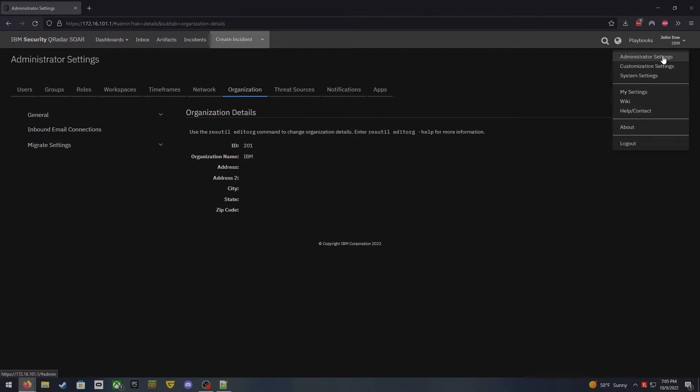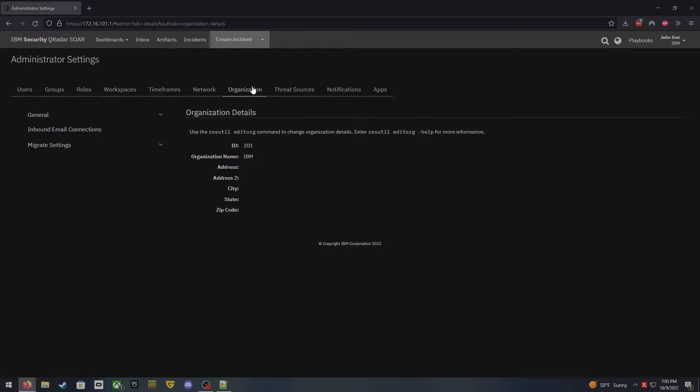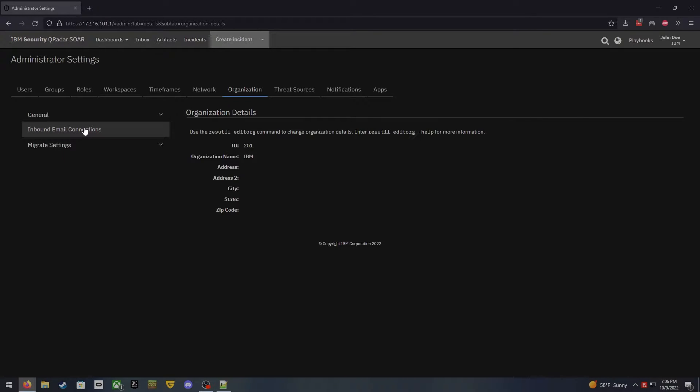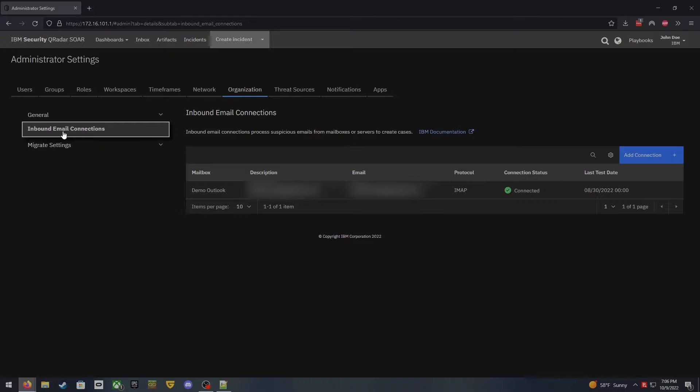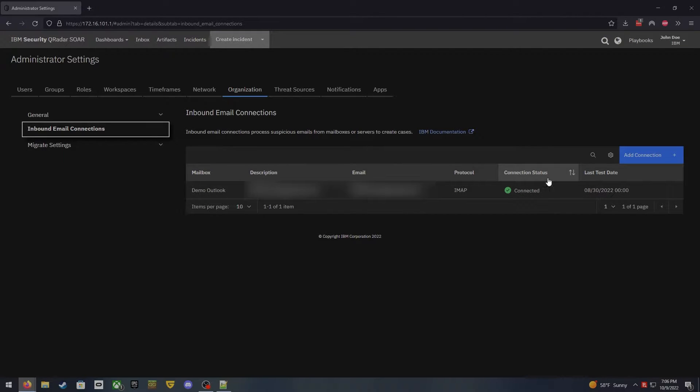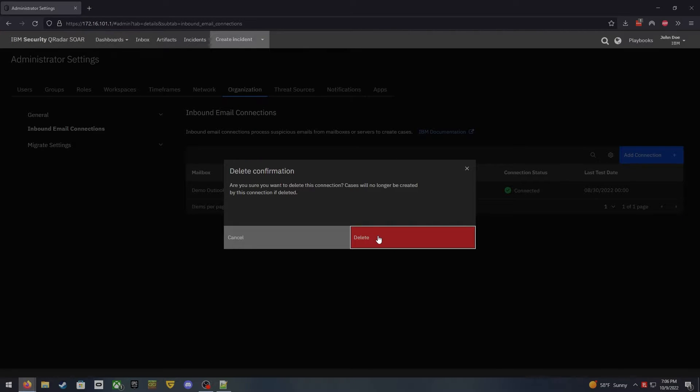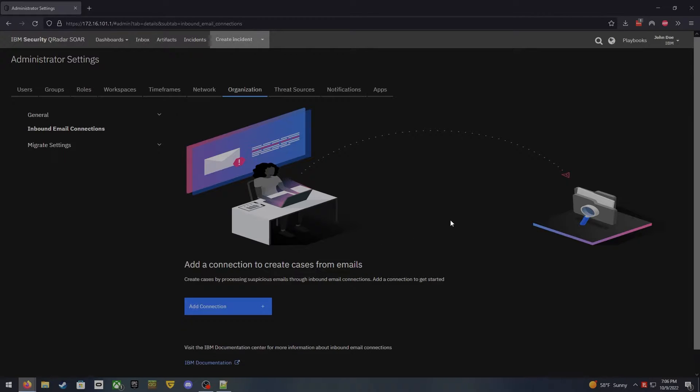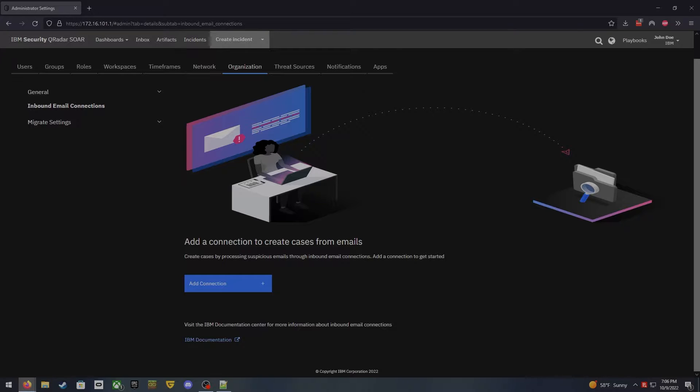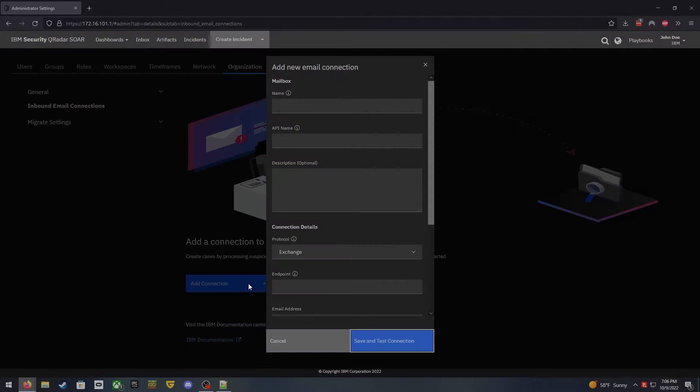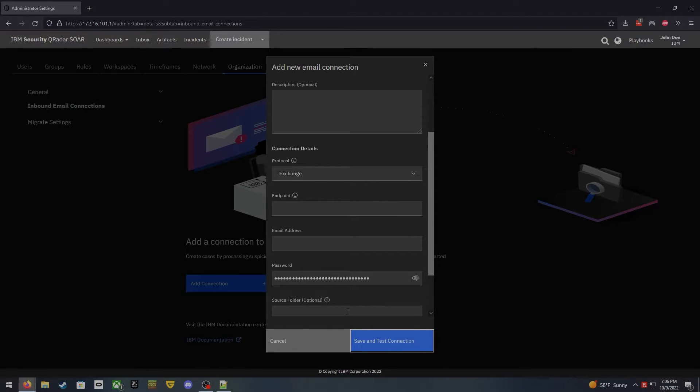Starting from the administrative settings and then jumping over to the organization tab, this actually allows you to build your inbound email connections. So what we can do here is click on the inbound connections and you can see that I've already got one set up, but what we're gonna do here today is I am going to delete this and we are going to add it again so that you guys can see how to do this.